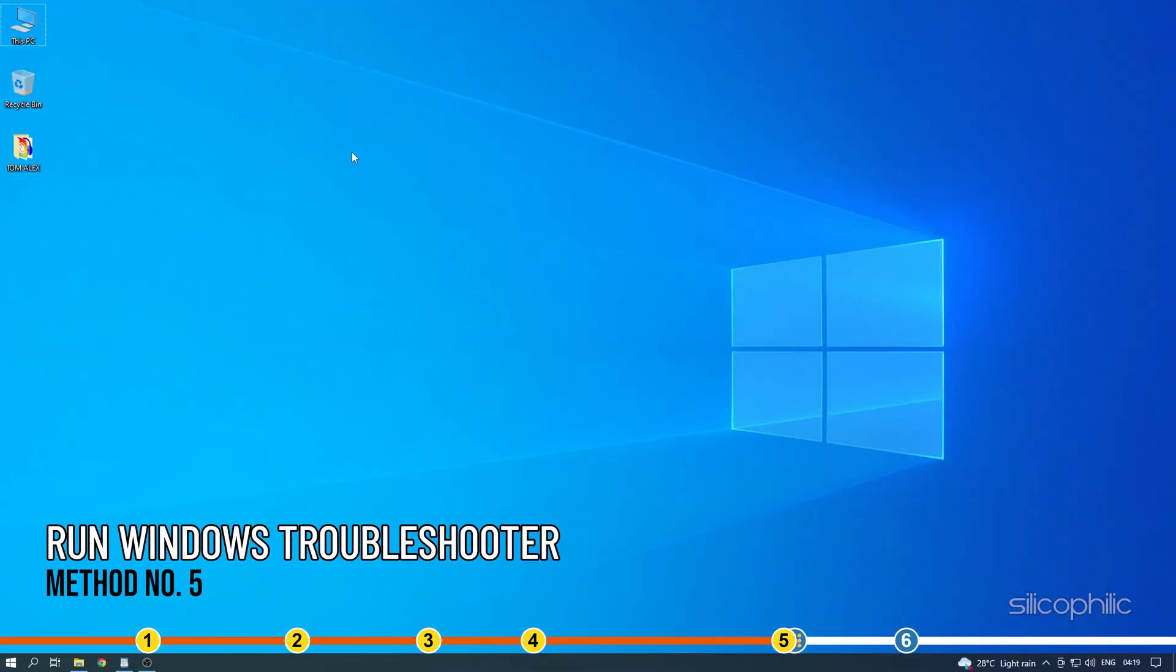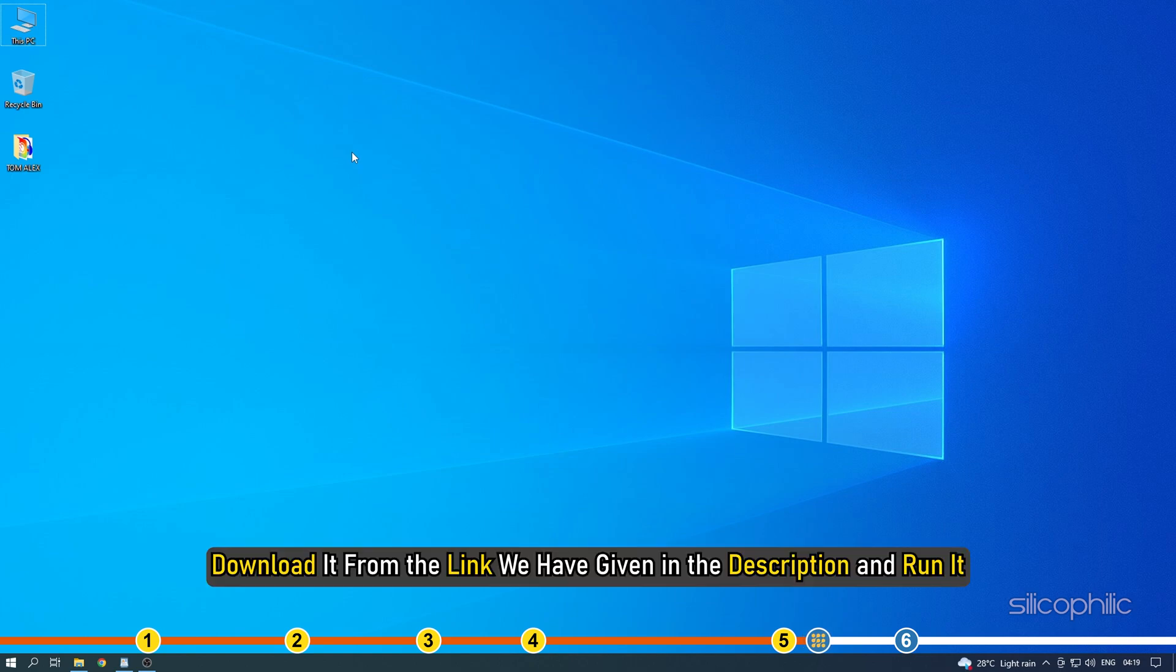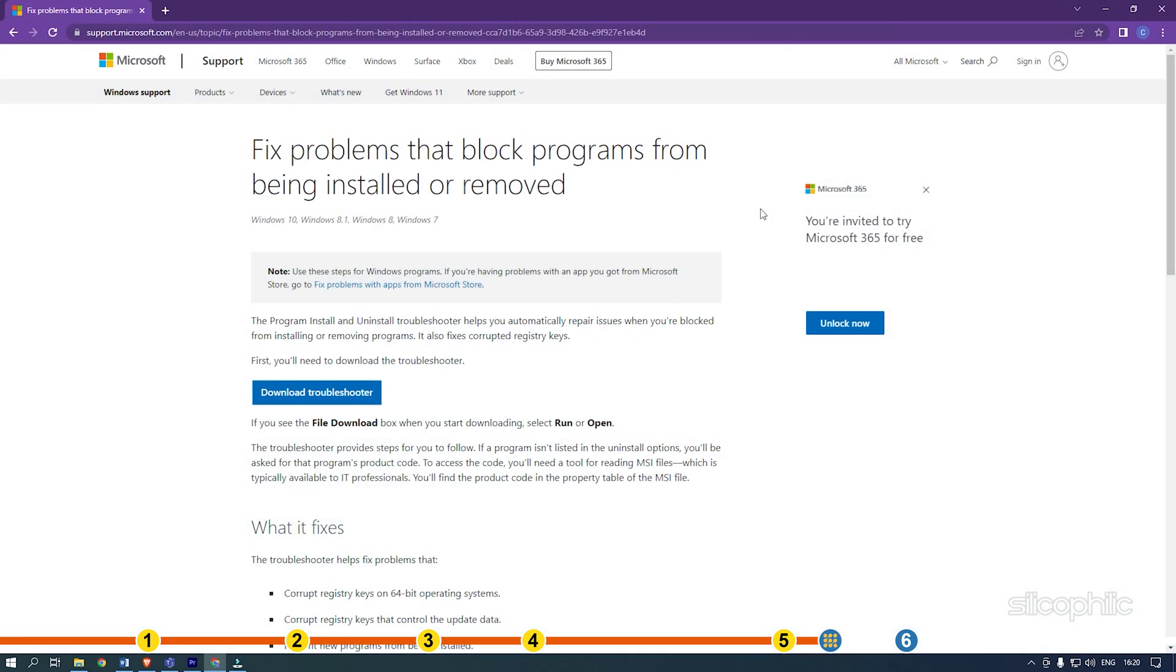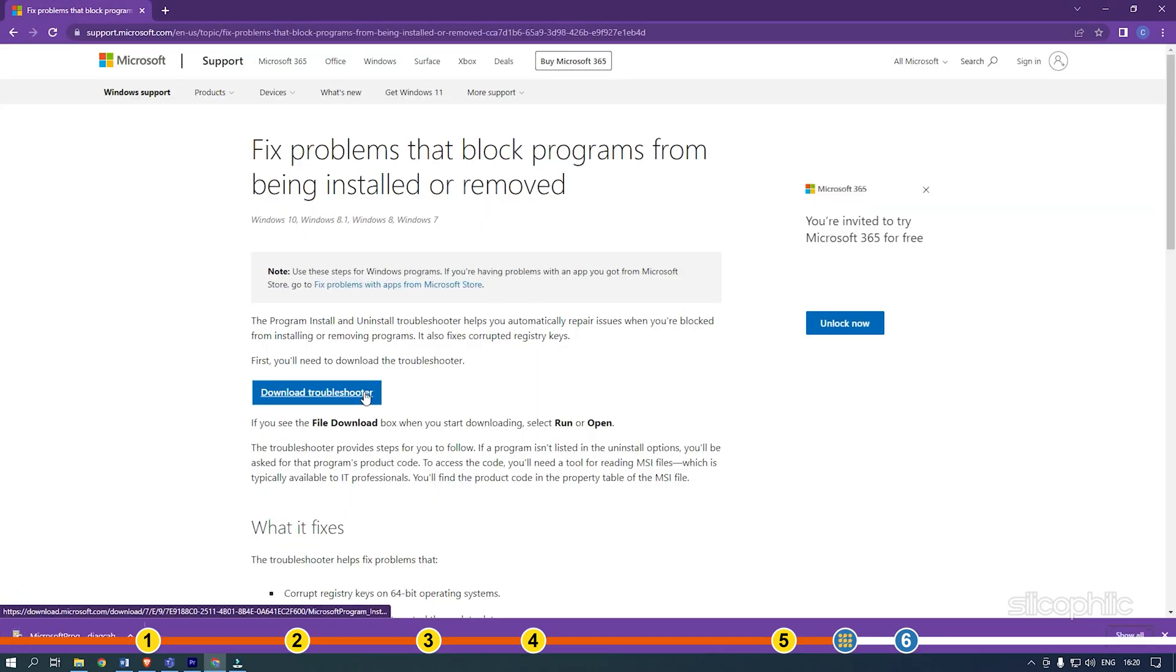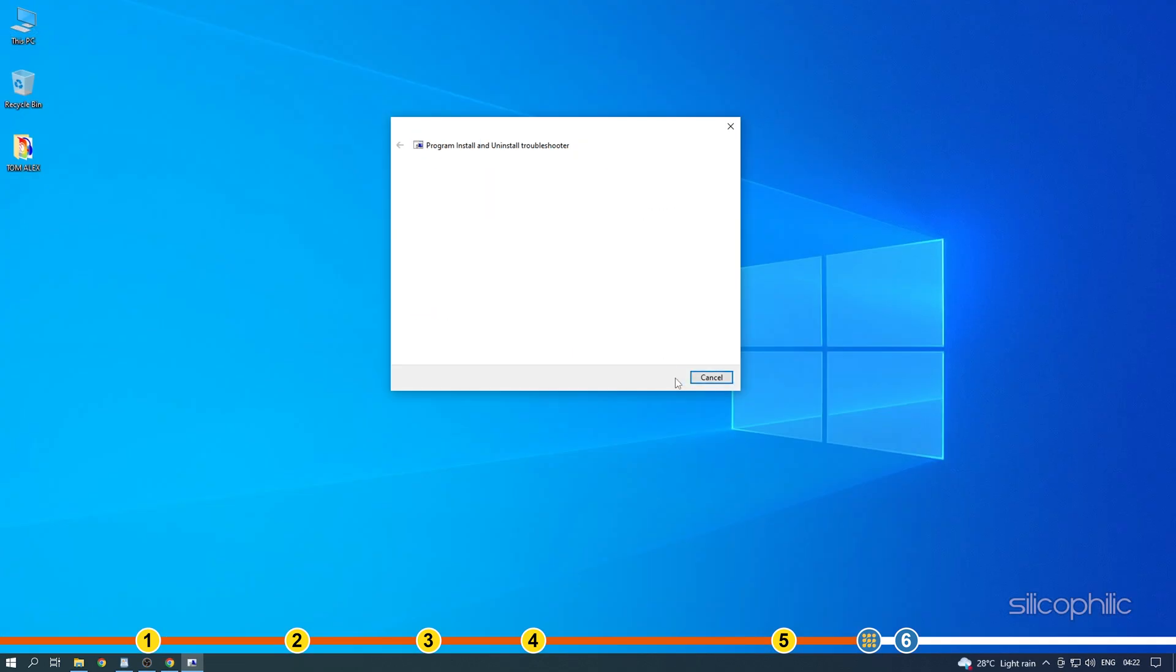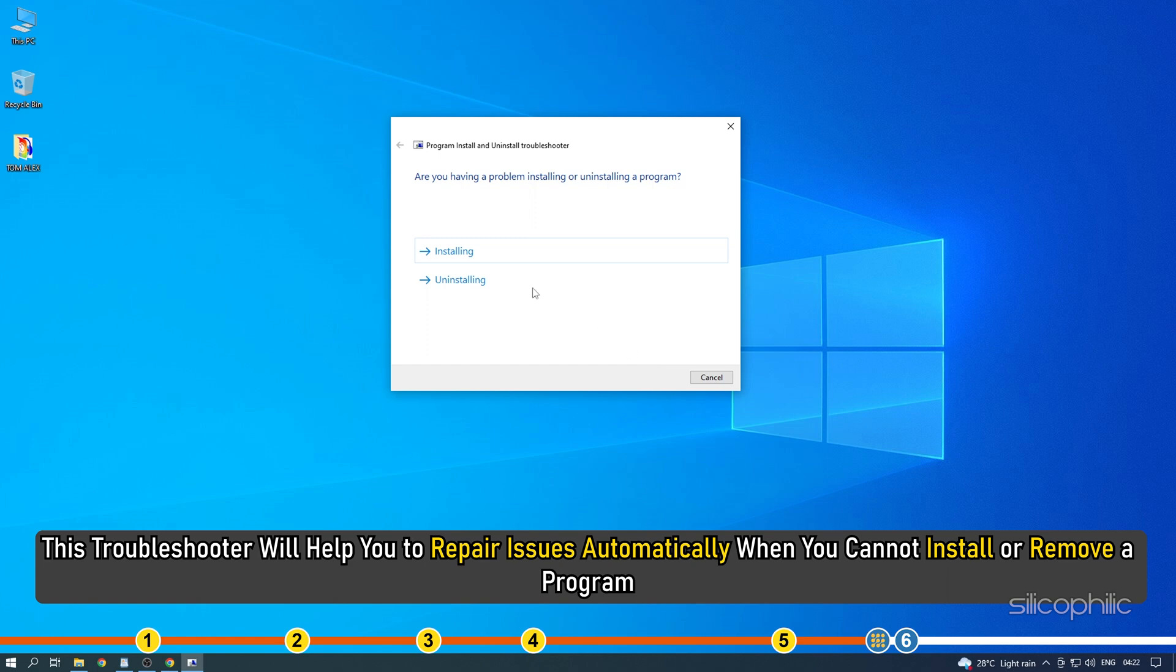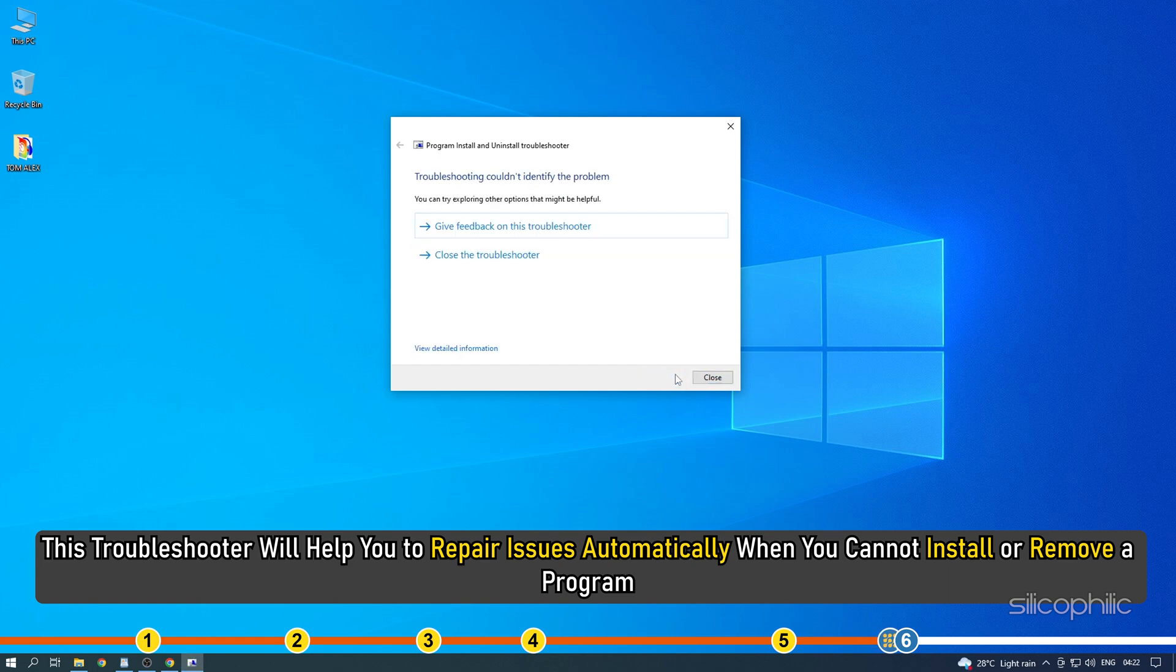Method 5. When you cannot install Java, you can try running the Install and Uninstall Troubleshooter from Microsoft Support. Download it from the link we have given in the description and run it. This Troubleshooter will help you to repair issues automatically when you cannot install or remove a program.